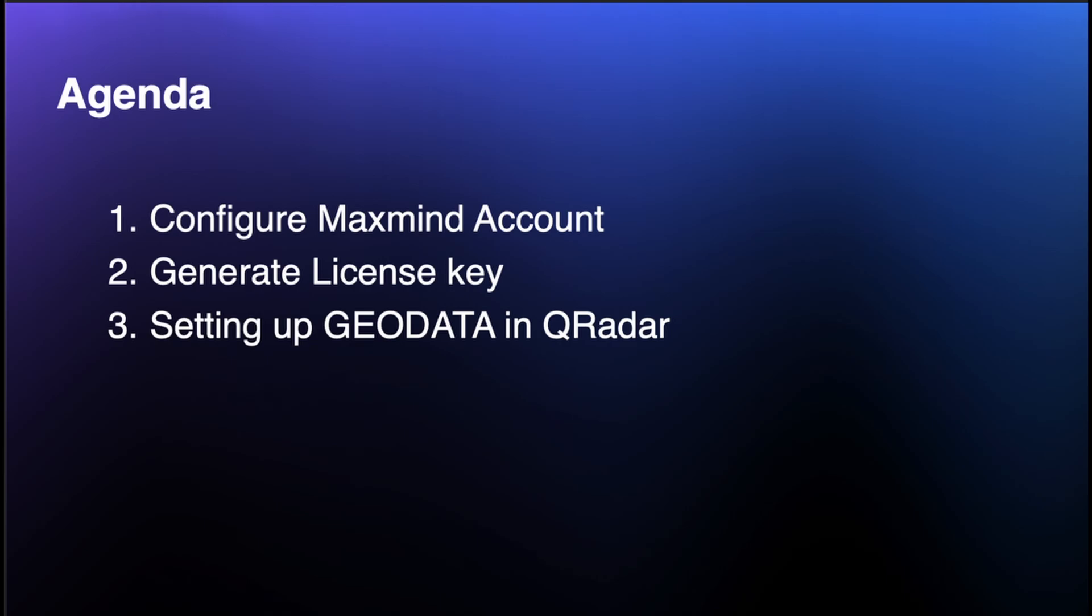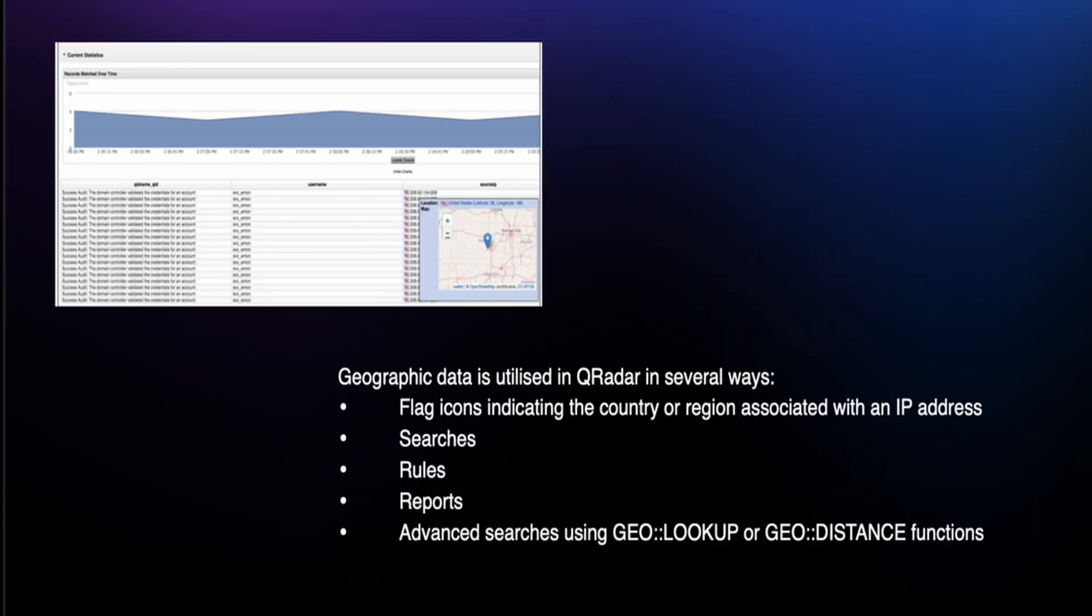Geographic data within Curadar serves the purpose of linking an IP address displayed in the UI with visual flag indicators or map overviews for users. GeoData enhances comprehension by providing geographical context to the source or destination of an IP address.